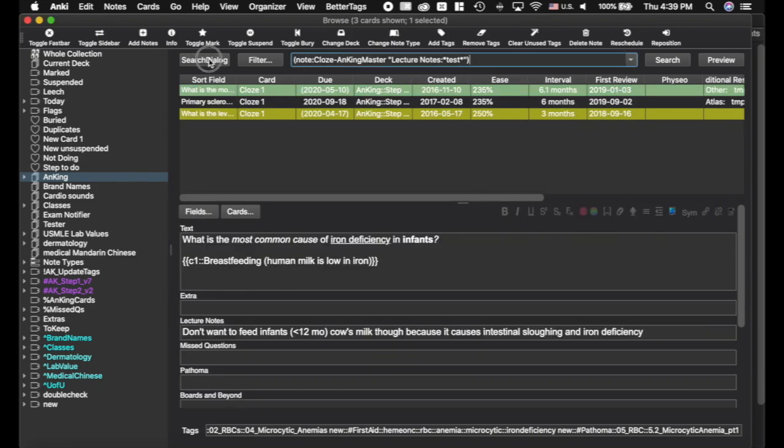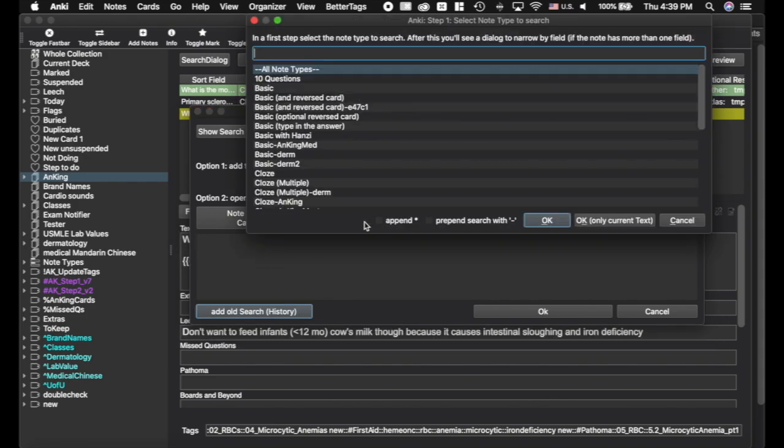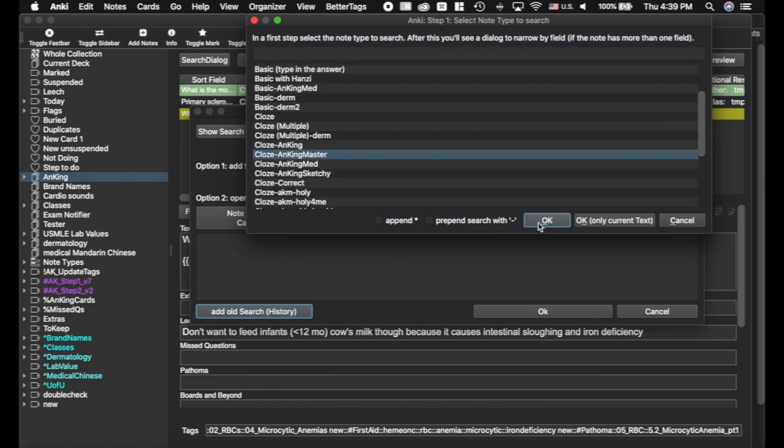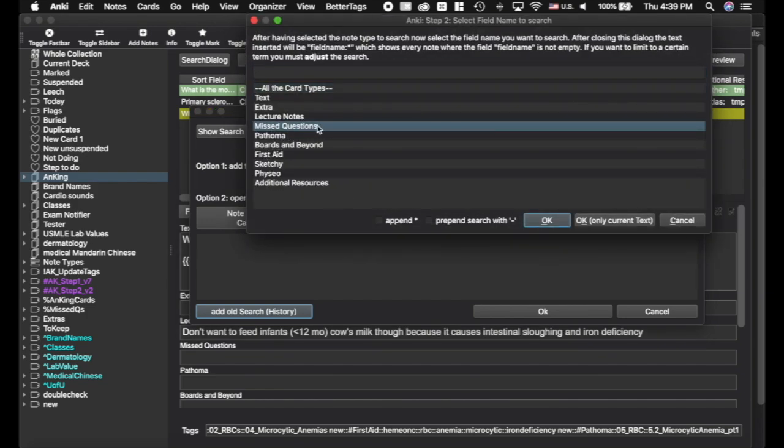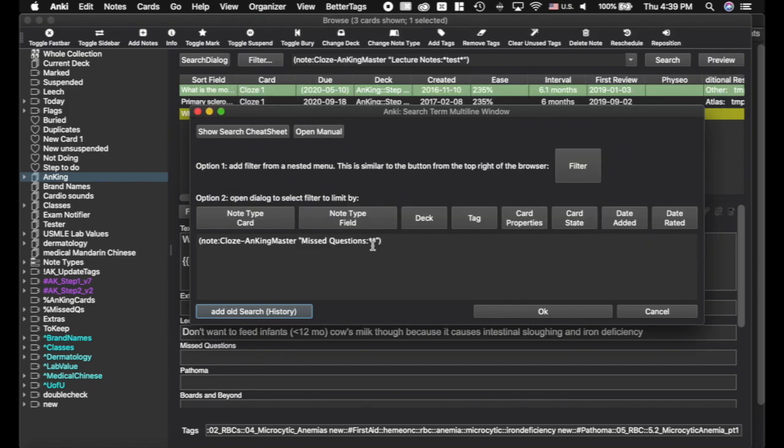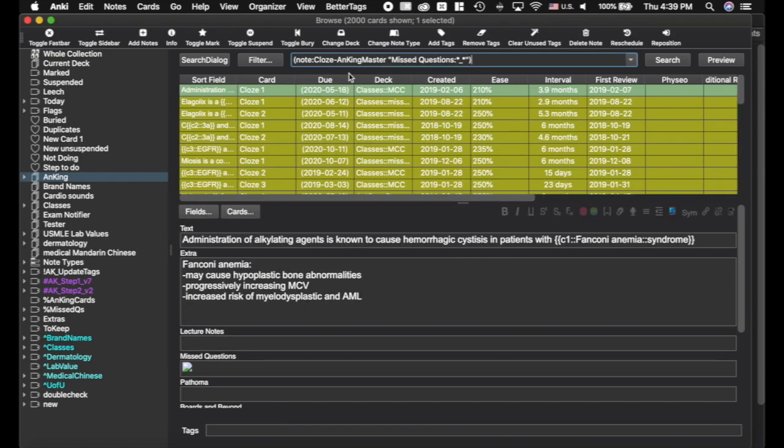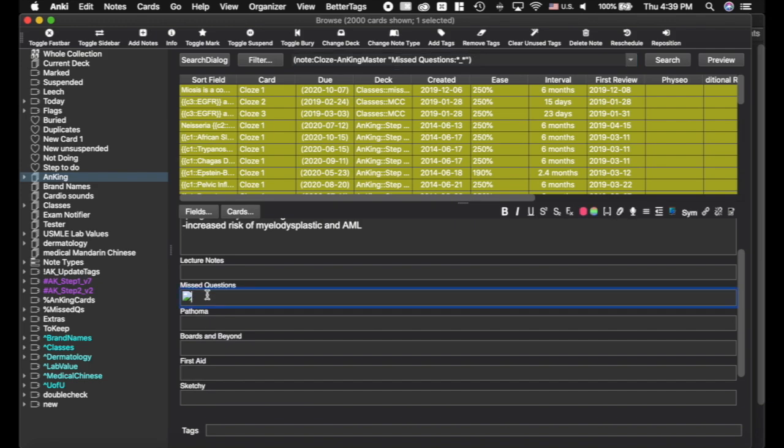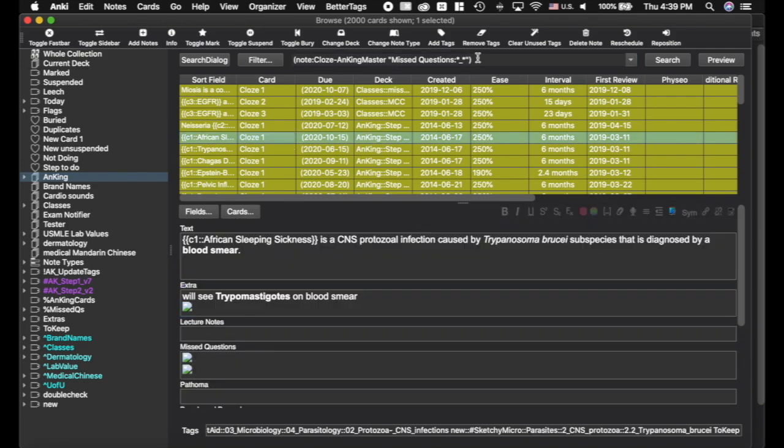Now I'm going to go back and do this again just for fun. Let's say we want to go back in here and you want to find all cards where you've put something in that field, but it doesn't need to be anything specific. So I want to find a card where I've put information into this missed questions field. Rather than putting any text in here, I'm going to add an underscore and click OK. And you can see now it pulls up the 2,000 cards where I have added something to that field. So that's another really, really handy thing.